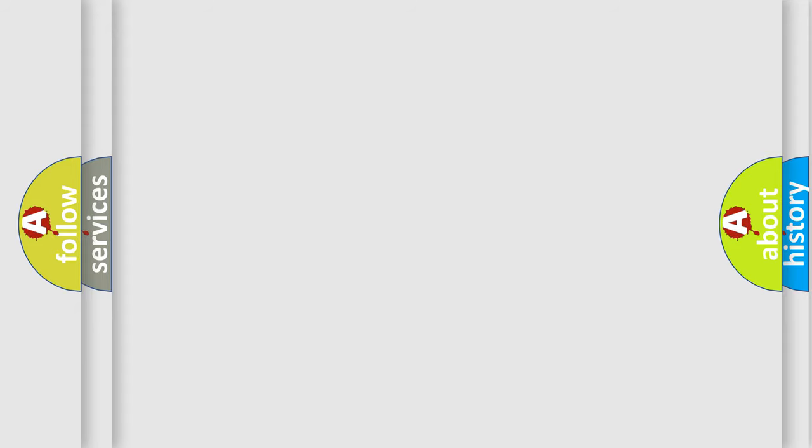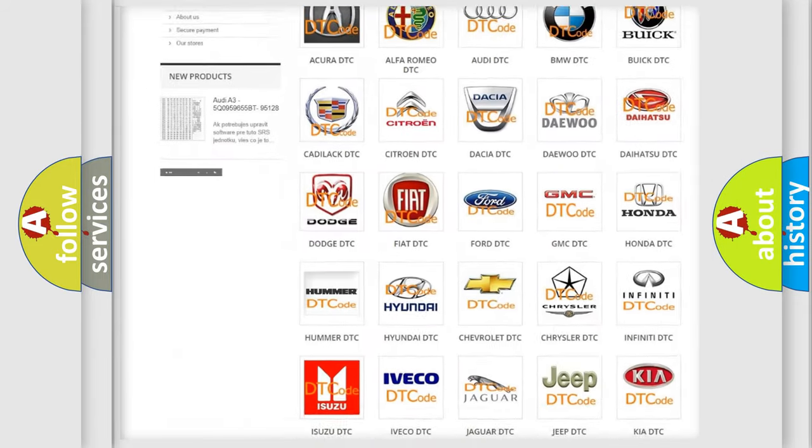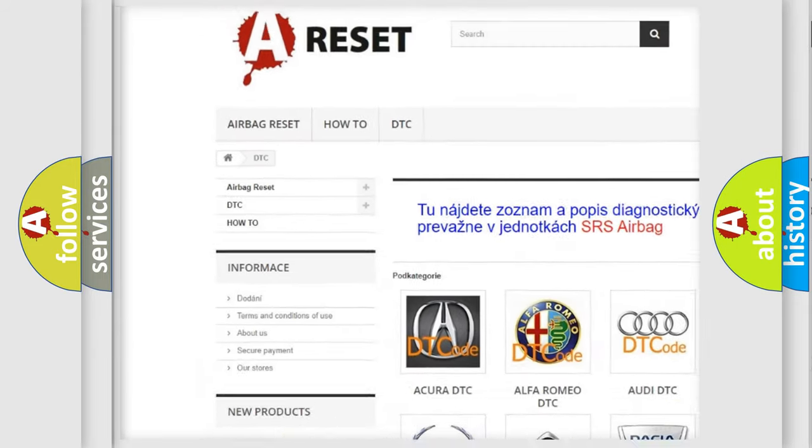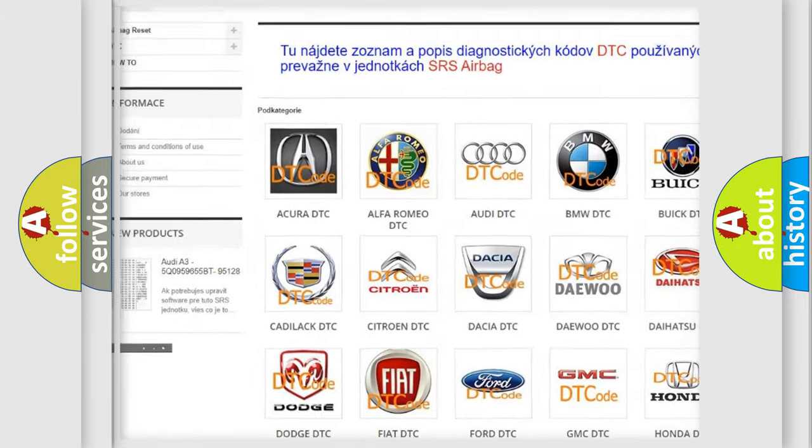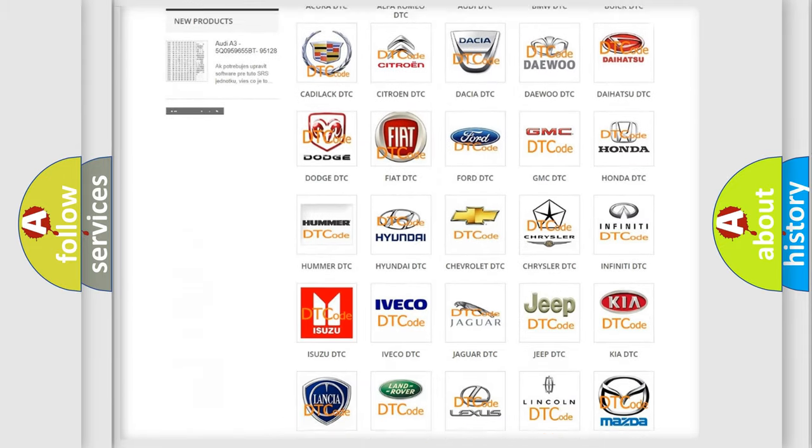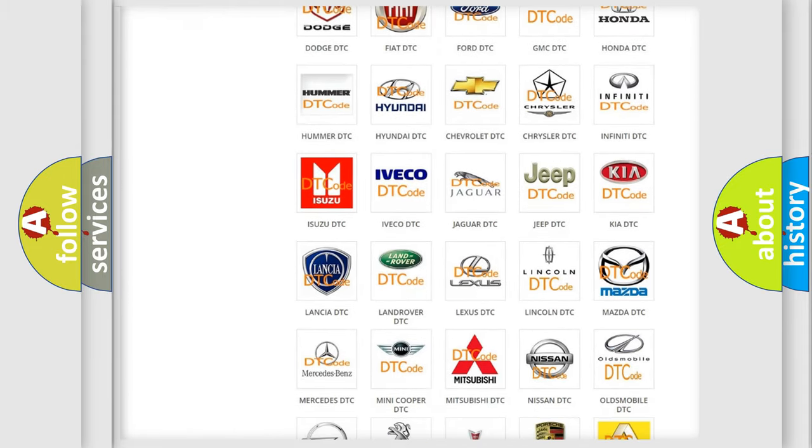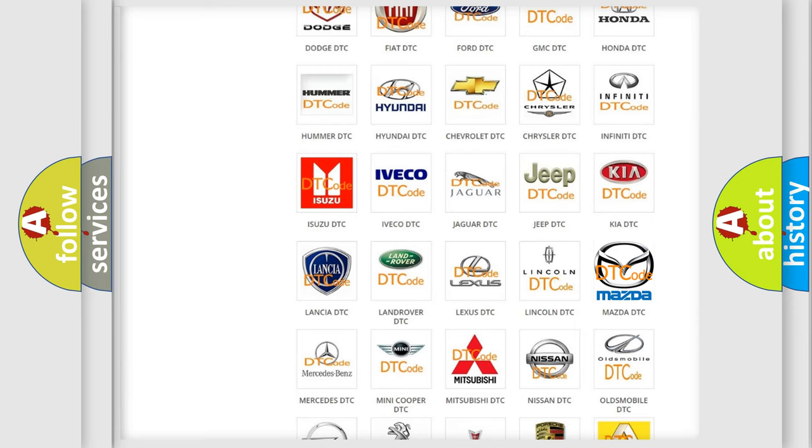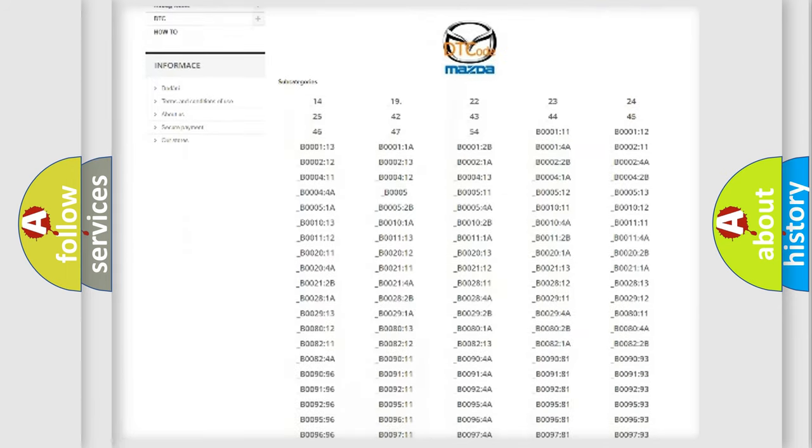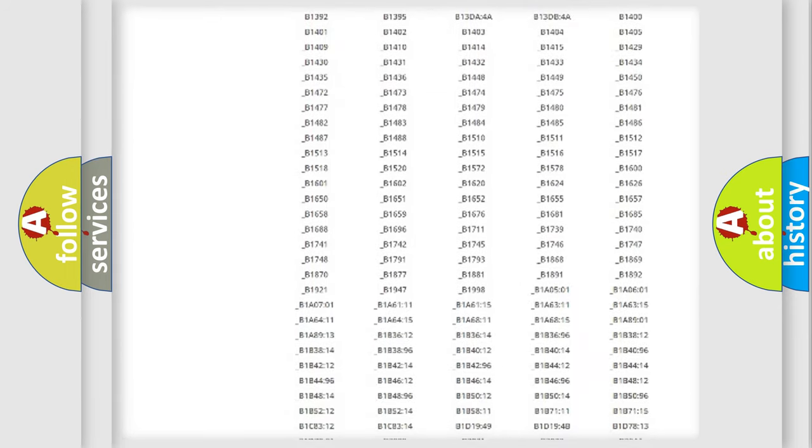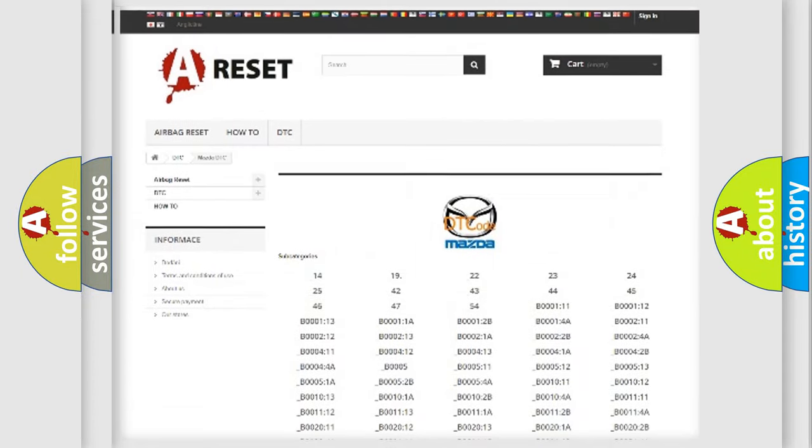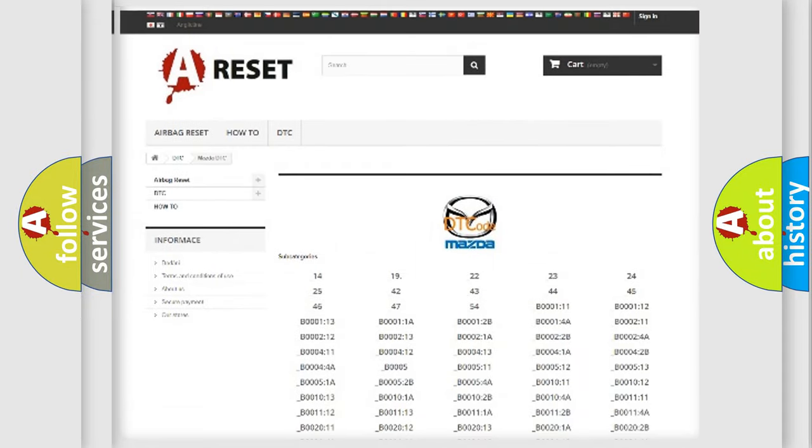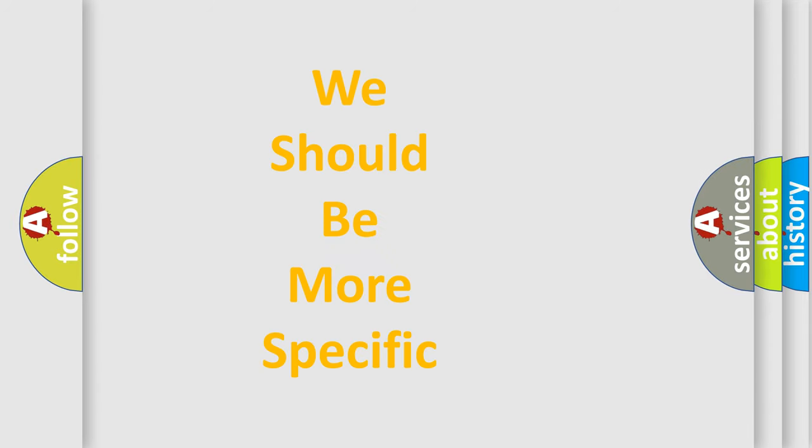Our website airbagreset.sk produces useful videos for you. You do not have to go through the OBD2 protocol anymore to know how to troubleshoot any car breakdown. You will find all the diagnostic codes that can be diagnosed in Mazda vehicles, and many other useful things. The following demonstration will help you look into the world of software for car control units.